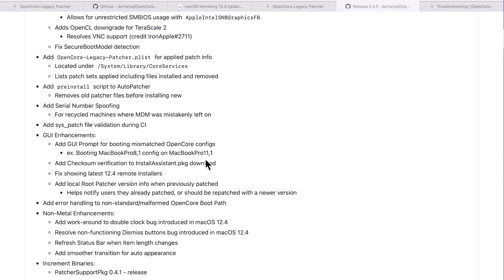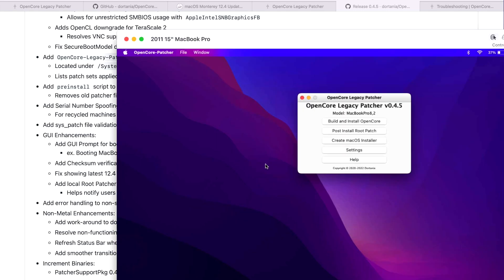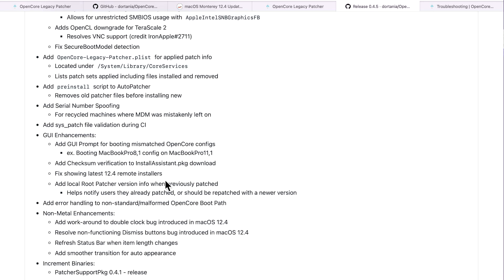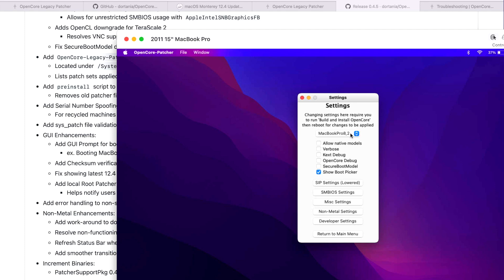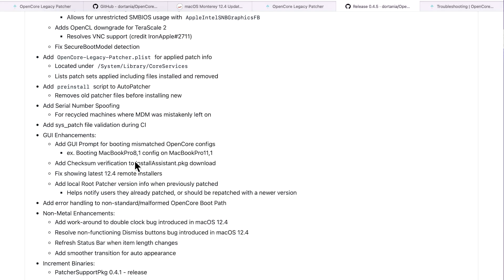There's also a GUI prompt for when you boot a mismatched OpenCore configuration — for example, booting a MacBook Pro 8.1 configuration on a MacBook Pro 11.1. Always try to build the OpenCore configuration on the system you're building it for, since it's customized for that system. If you build on another system, go into settings and change the Mac model you're targeting. If you forget and boot with the wrong config, there's now a warning telling you to rebuild and reinstall OpenCore.